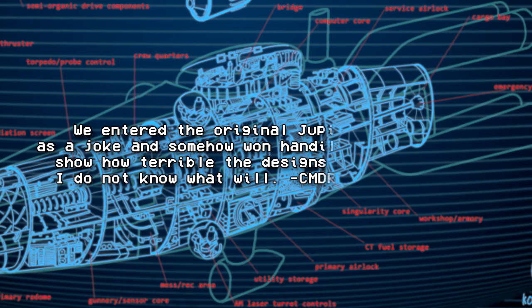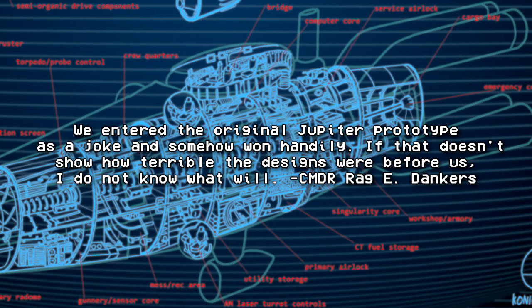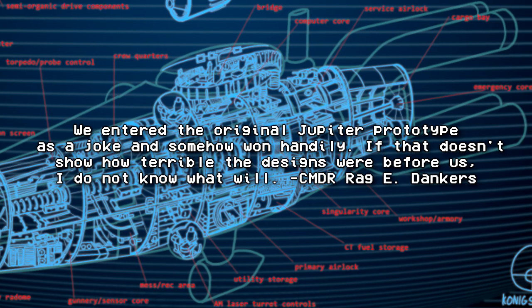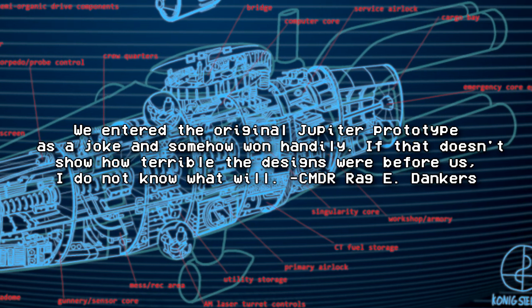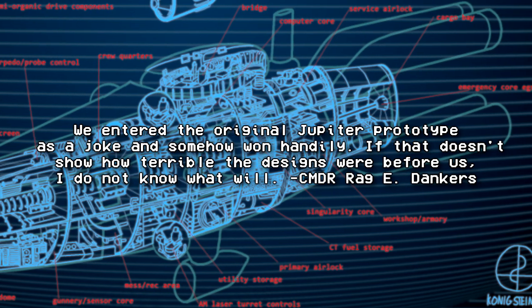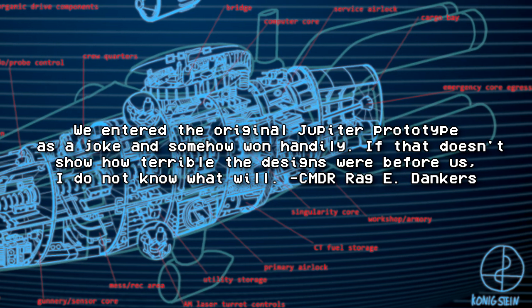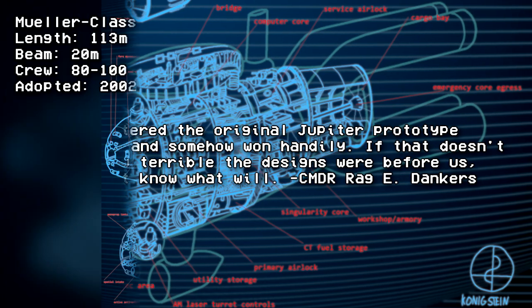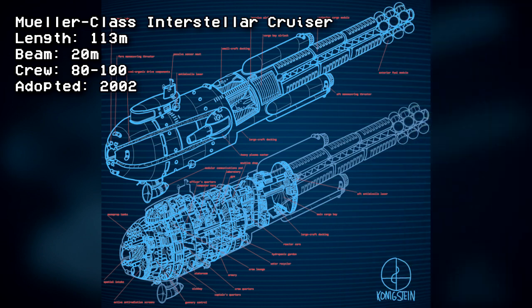We entered the original Jupiter prototype as a joke, and somehow won handily. If that doesn't show how terrible the designs were before us, I don't know what will. Commander Rag E. Dankers.